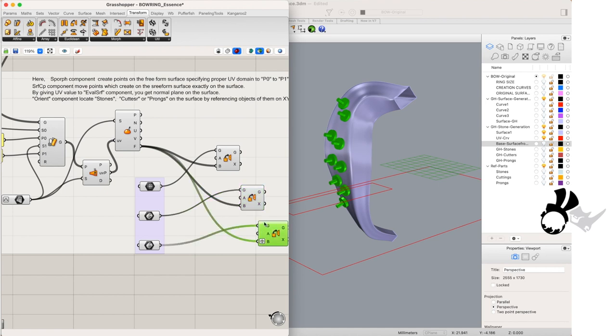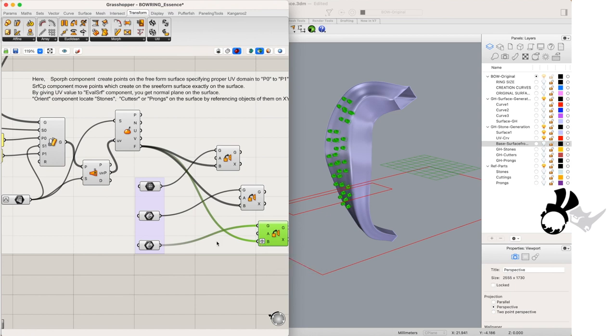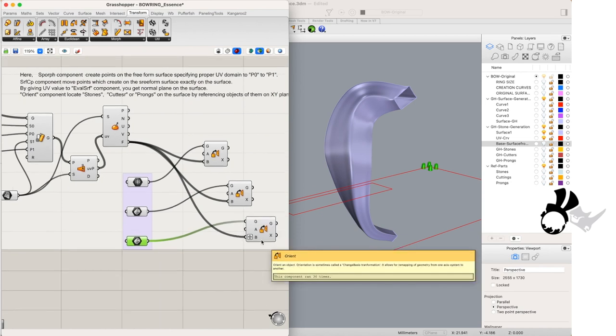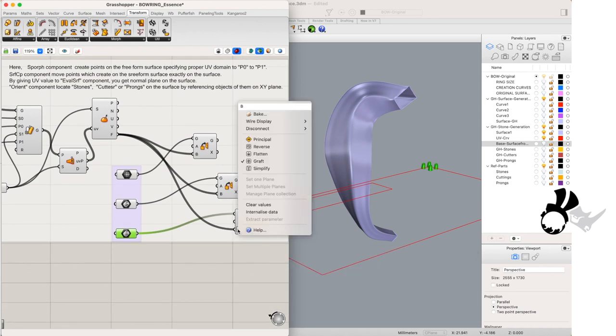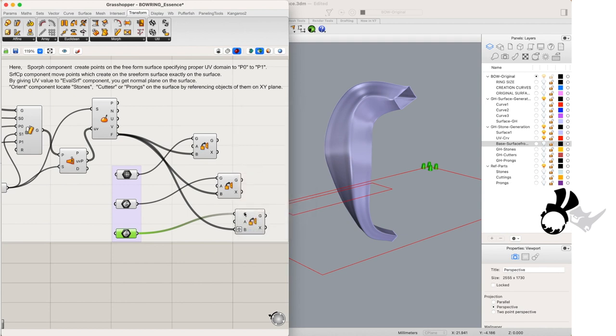For the prongs, be sure to graft the frames so that it groups the four prongs together as one object. Otherwise you will have only one prong orienting on your surface.